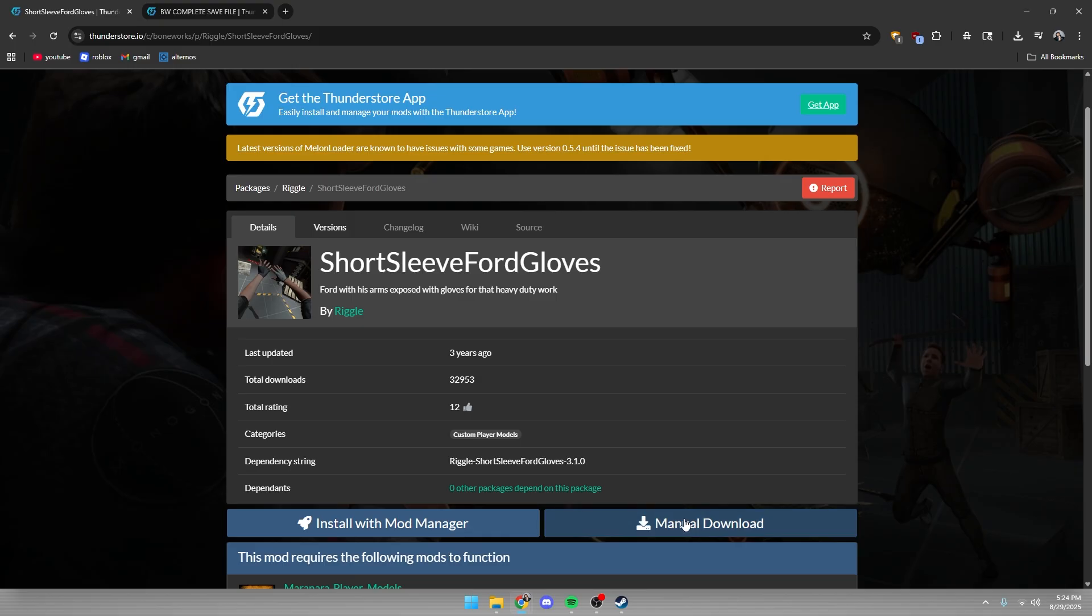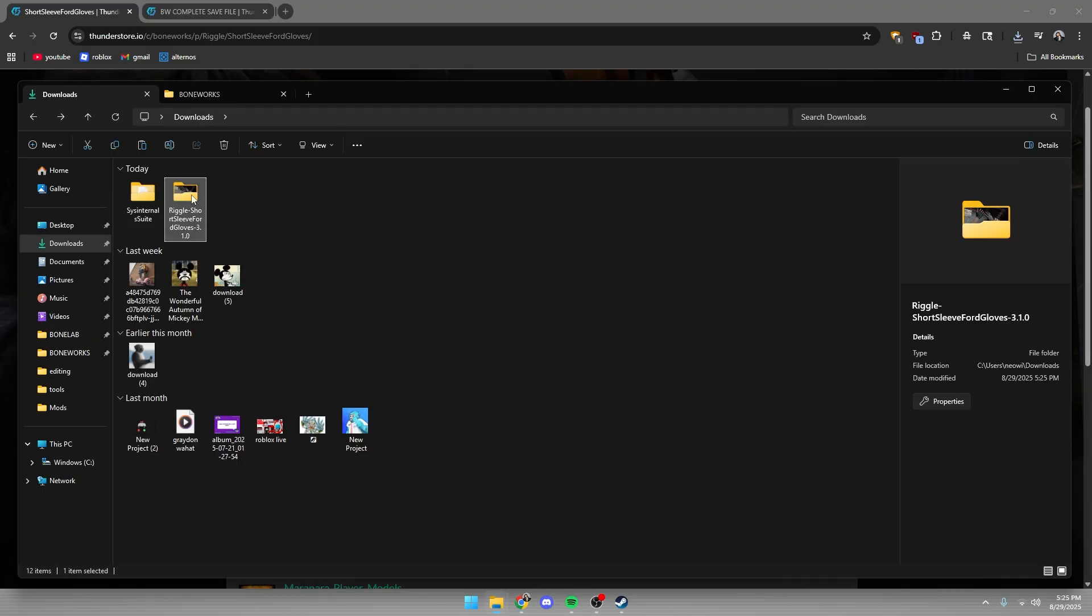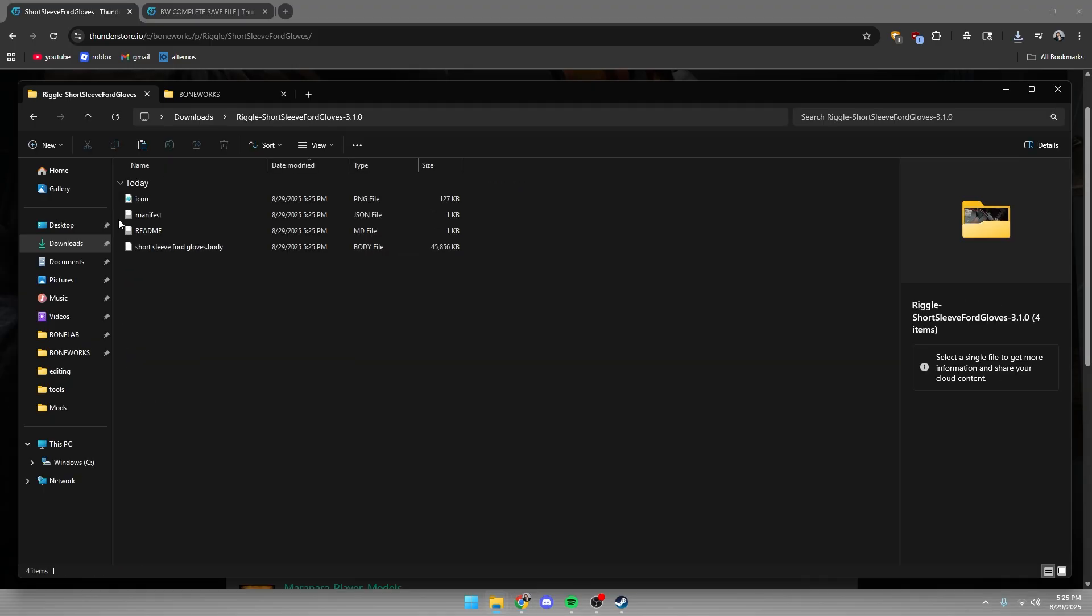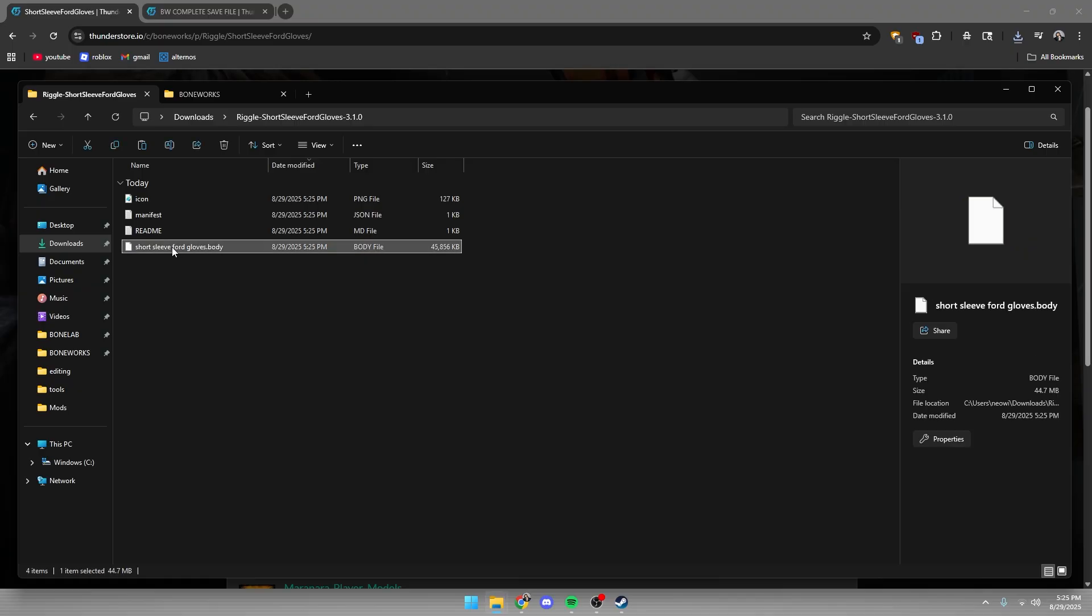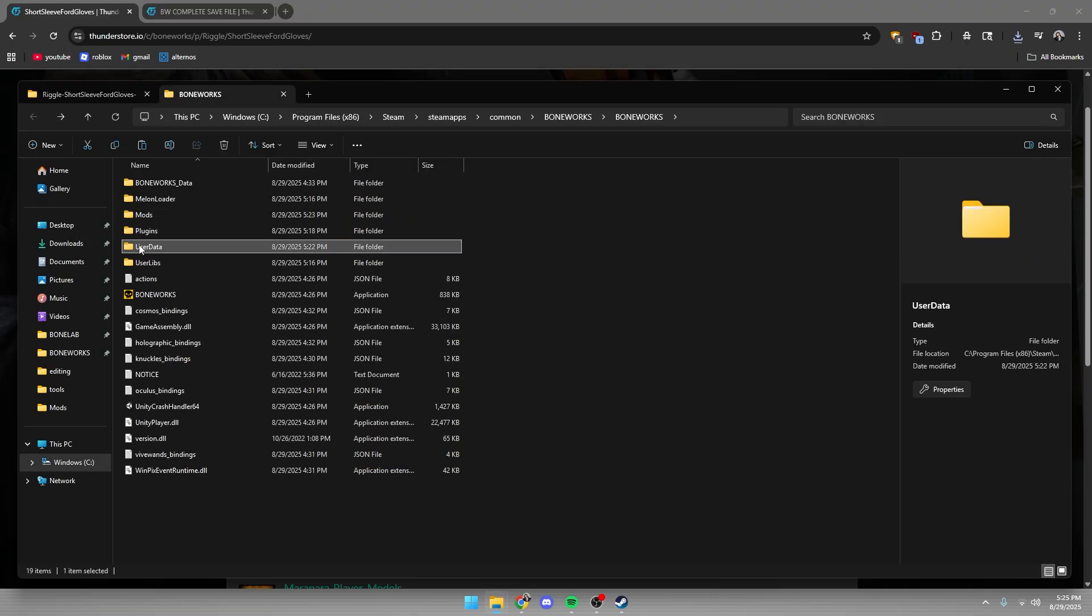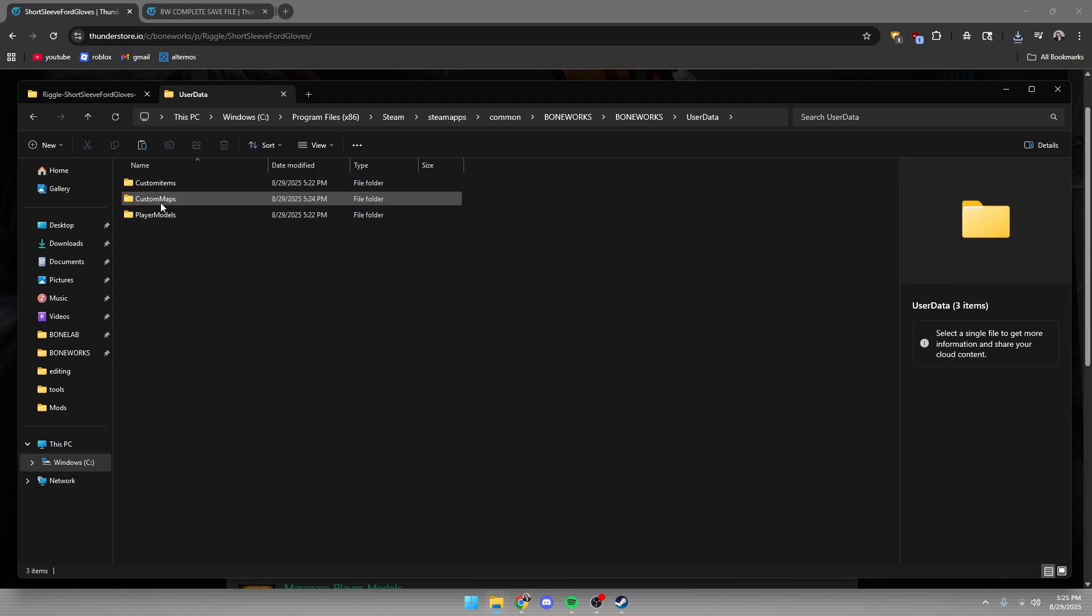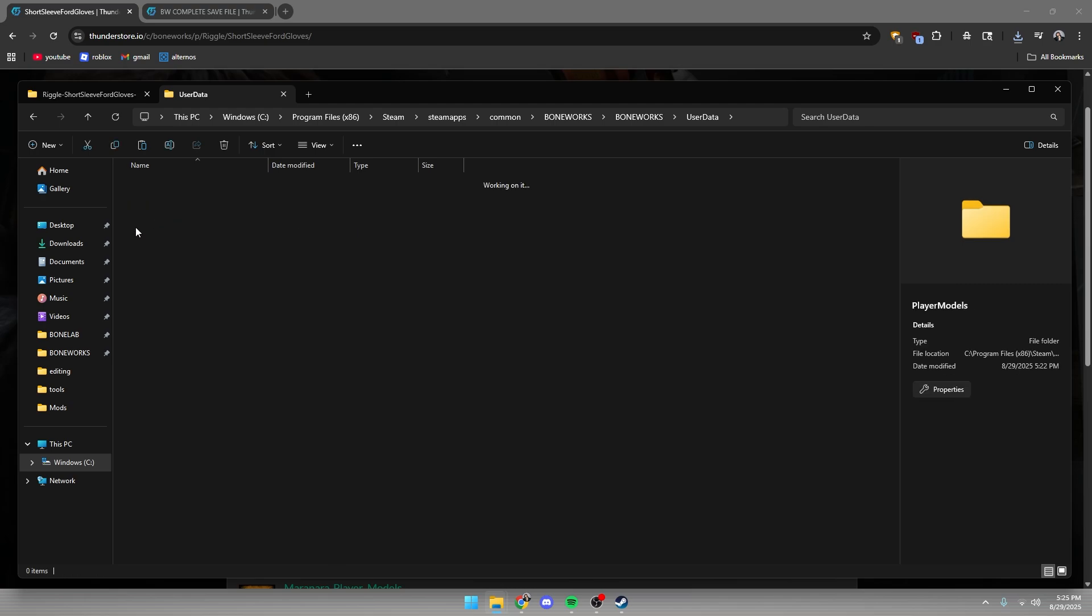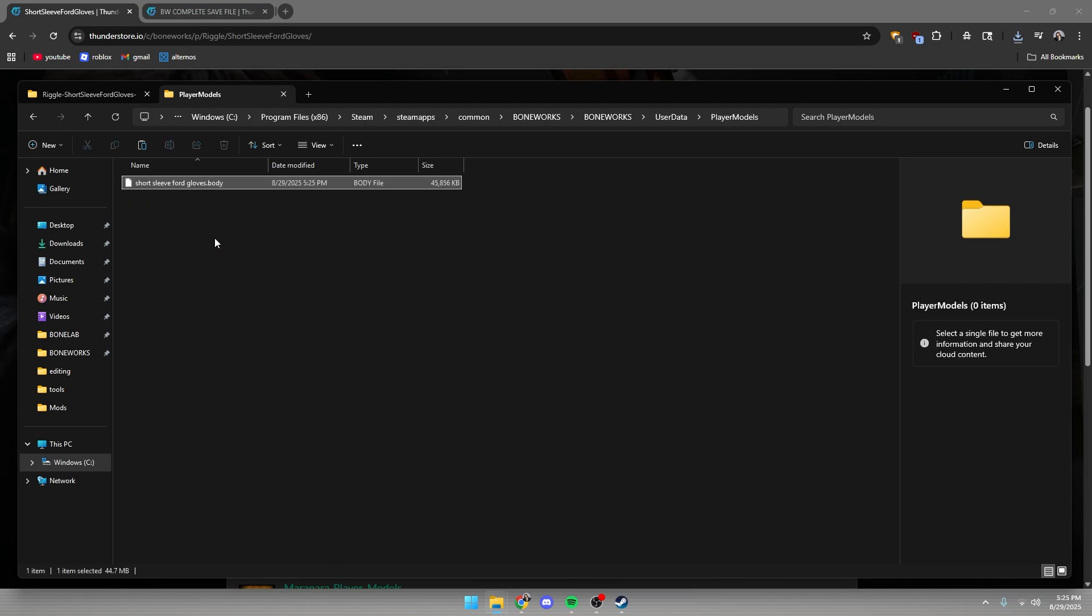And it's pretty much the same for player models. For example, I'll use the short sleeve board gloves mod. So as you can see, we have it and we're going to open it and there should be a .body file inside. And you're just going to copy and paste it, go to user data and put it in the player models folder. That's pretty much all.